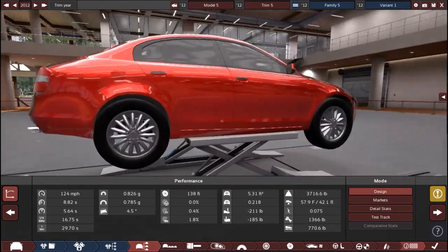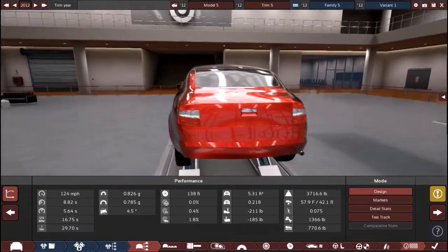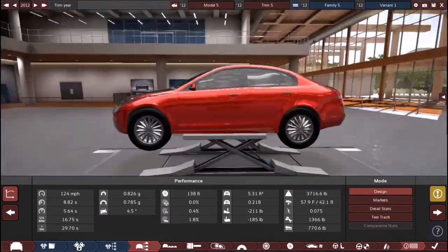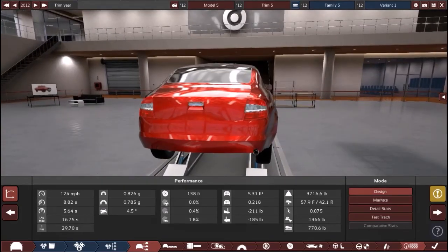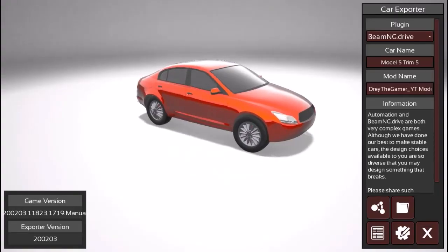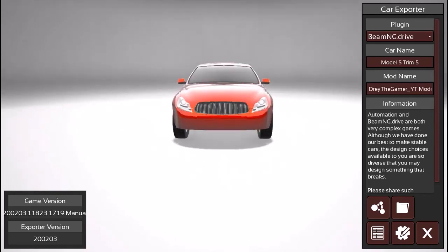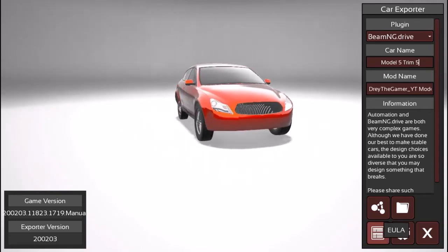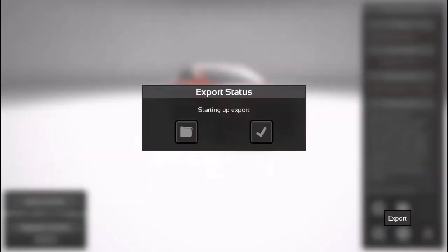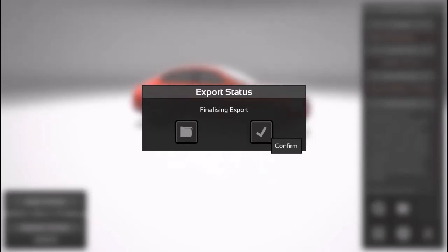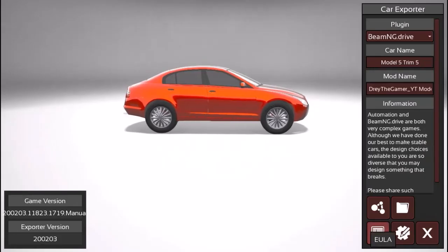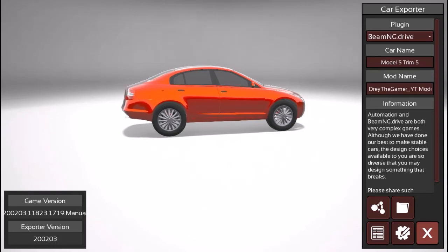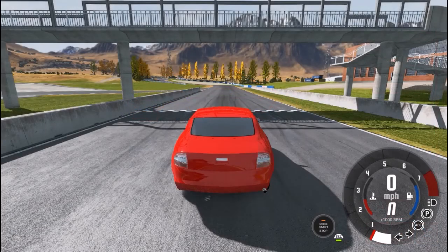Now ladies and gentlemen, the car is complete. We are going to export it to BeamNG Drive and test it out there. One final look at it. Model 5, trim 5 because I built some more cars. Export. Now I will see you guys in BeamNG Drive.